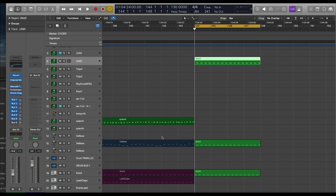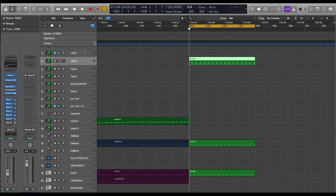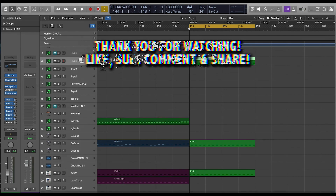Thank you so much for watching this video. Make sure to hit the subscribe button, the bell. Make sure to leave a comment, a like, share. Let me know if you guys have any questions at all — I'm always happy to answer questions. I will see you guys next time. Happy producing!